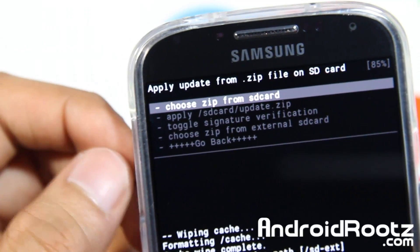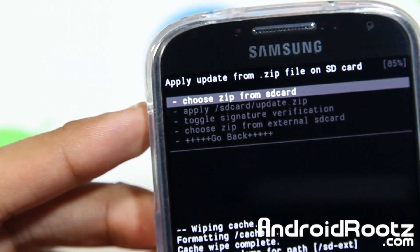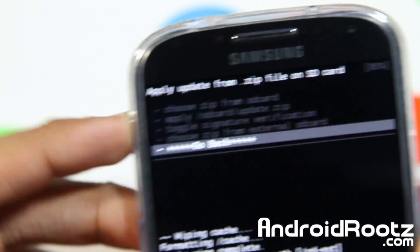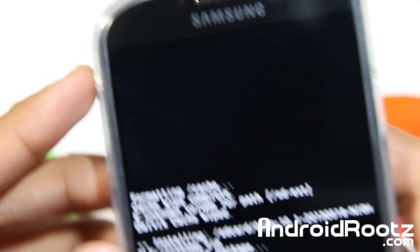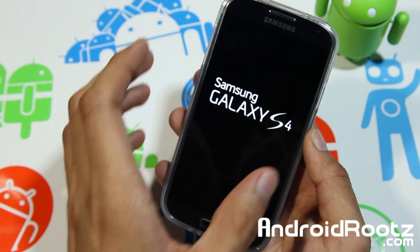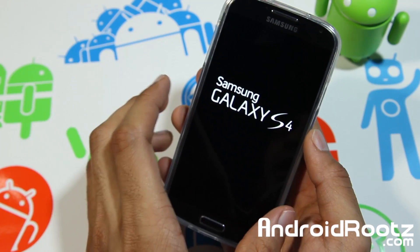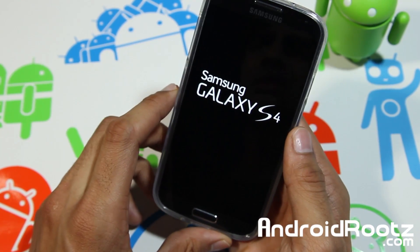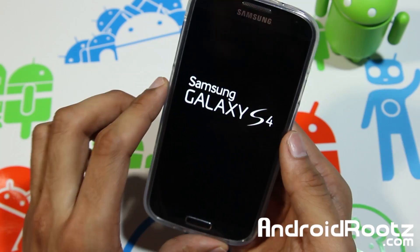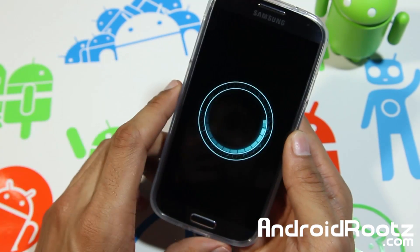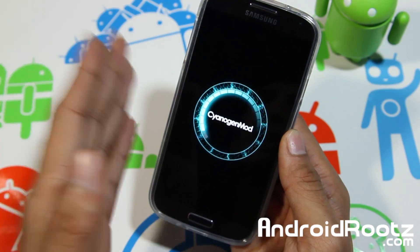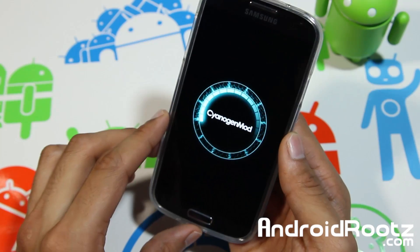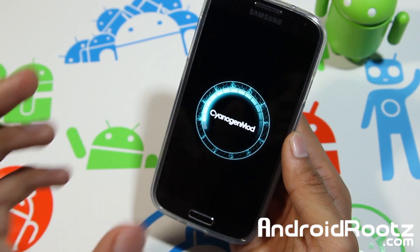Alright, so Google Apps (GApps) has finished installing, and we already installed the custom ROM first. Go in and choose Go Back, and then choose Reboot System Now. Your phone is going to reboot into the custom ROM. I just want to show you the initial boot animation and show you how it's actually running on CyanogenMod. The very first initial boot will take about five minutes, just because you installed a new ROM. And as you can see right there, it's running on CyanogenMod — previously it wasn't on stock TouchWiz.